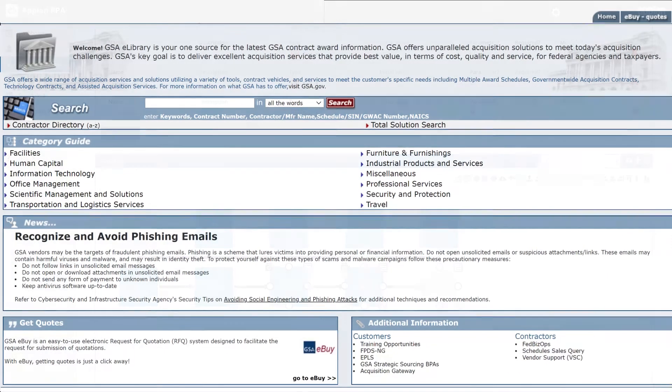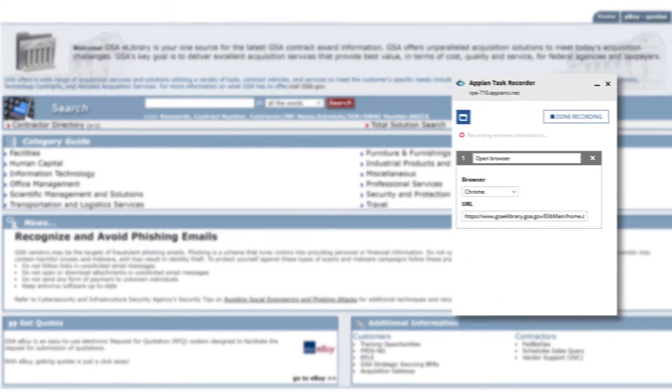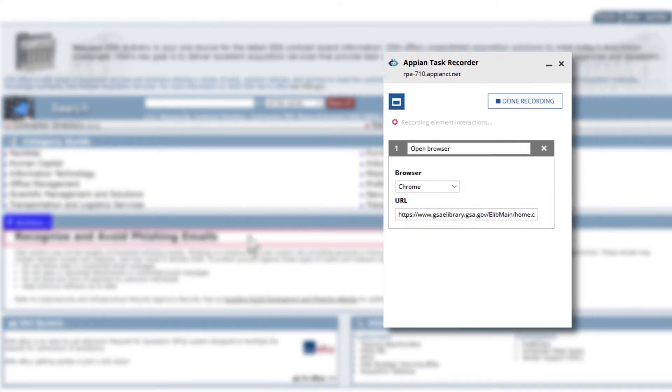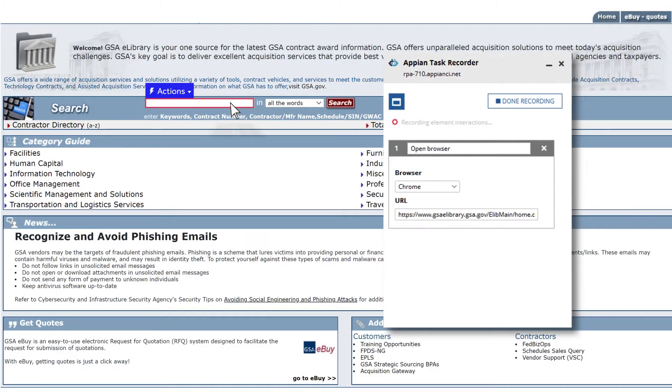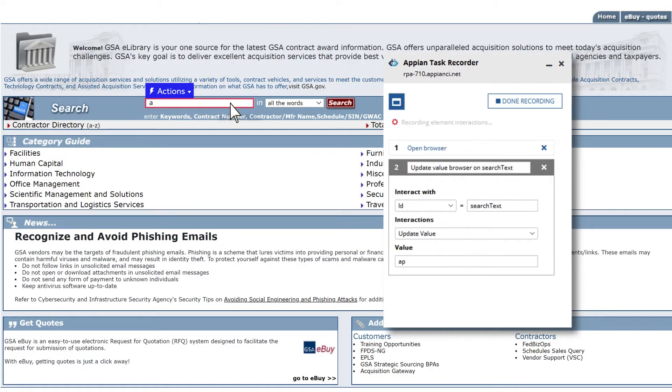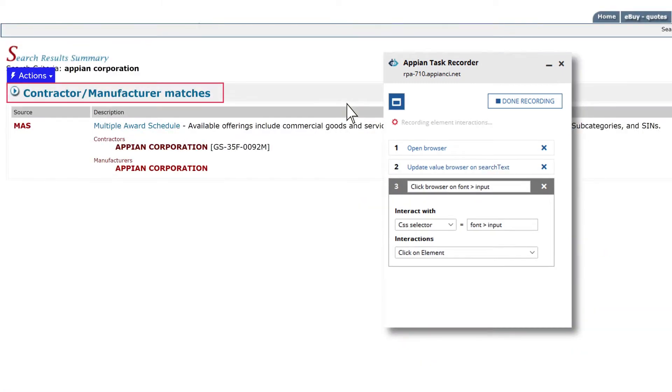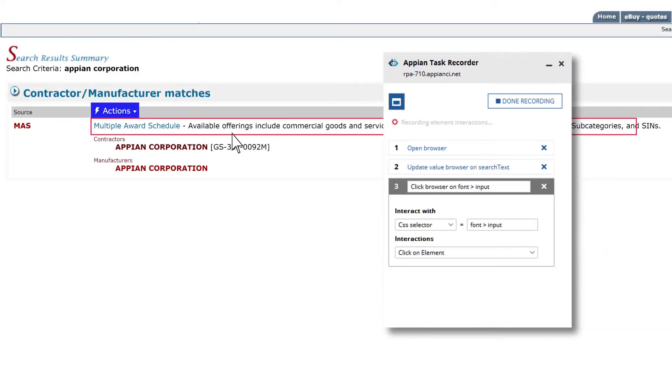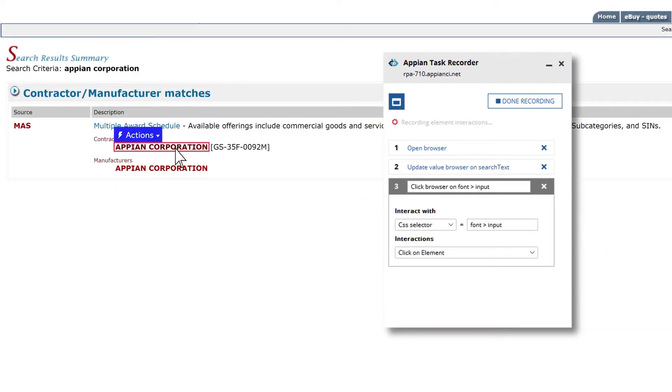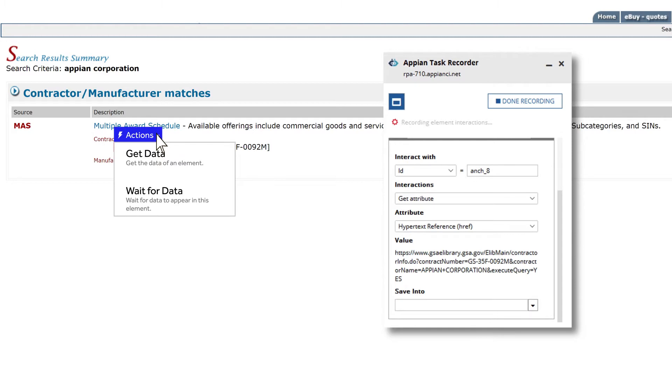Simply open your browser and the Appian RPA recorder will capture everything you do including input text, click buttons and links, extract data and select variables.